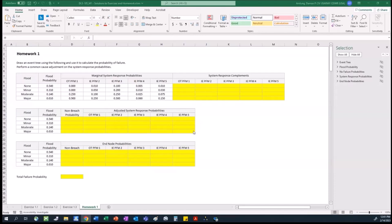We're told to perform a common cause adjustment on the system response probability. To start, the best thing to do is to start with the event tree because that event tree is going to be our roadmap to the rest of the calculations.